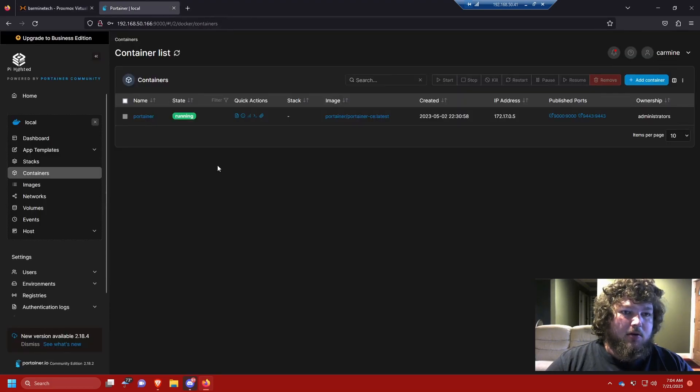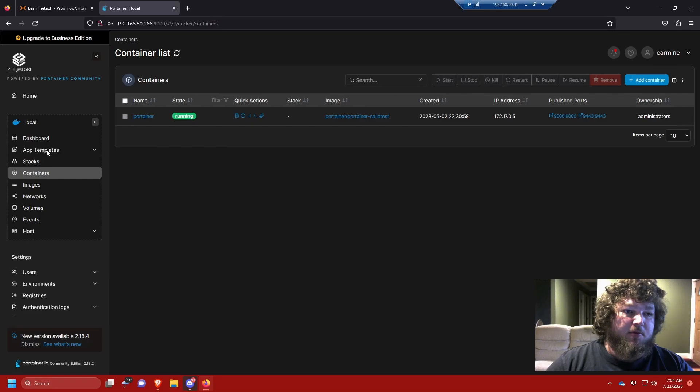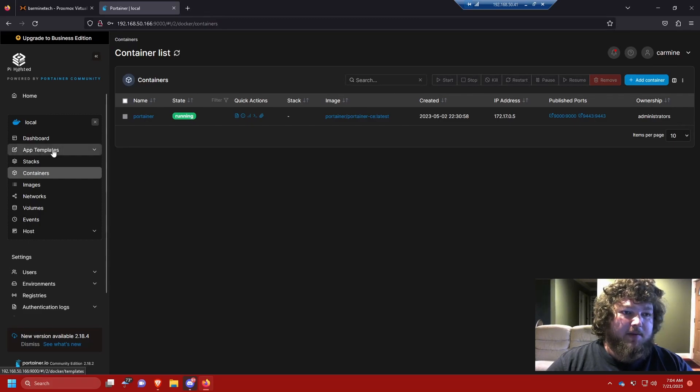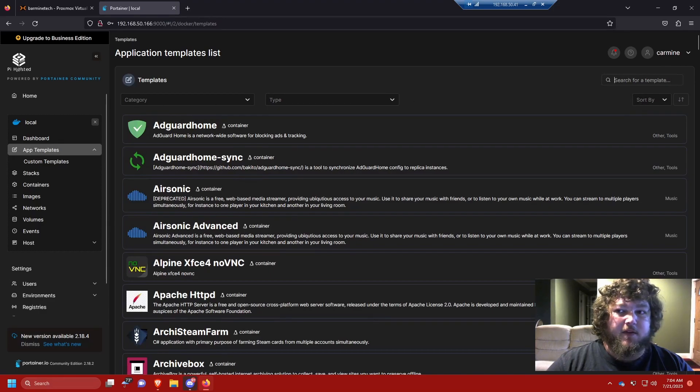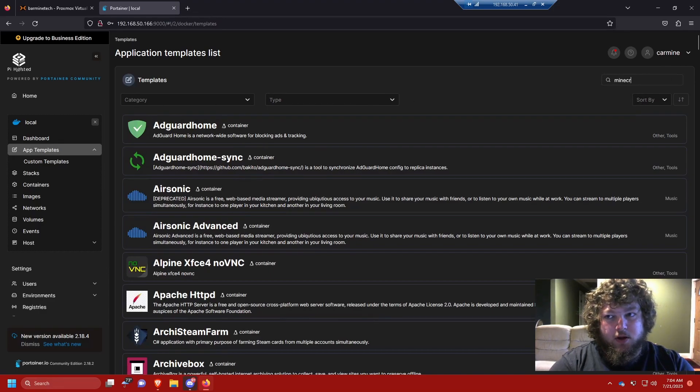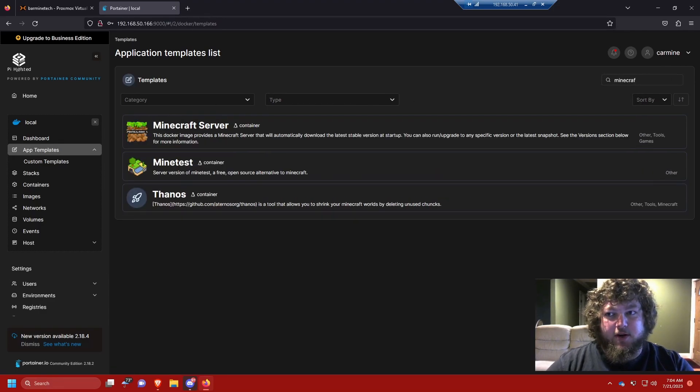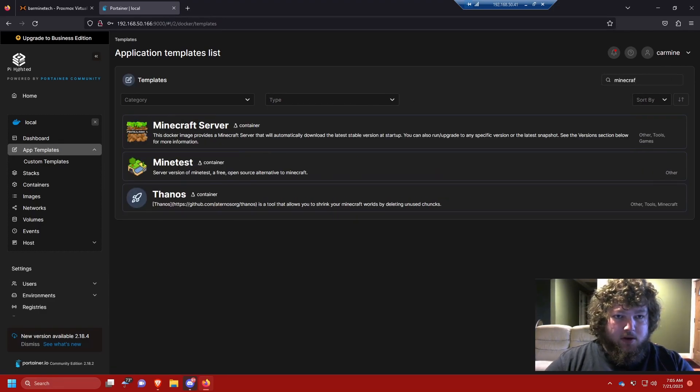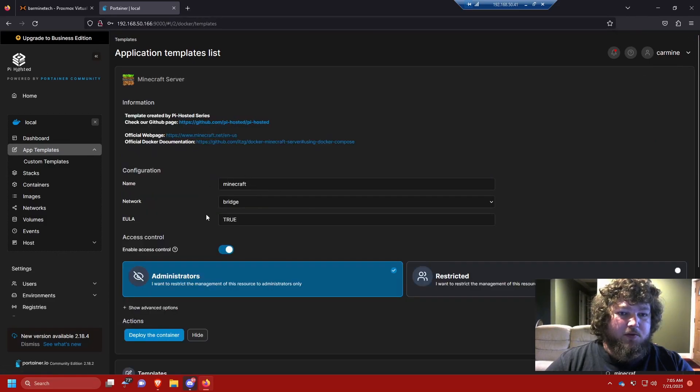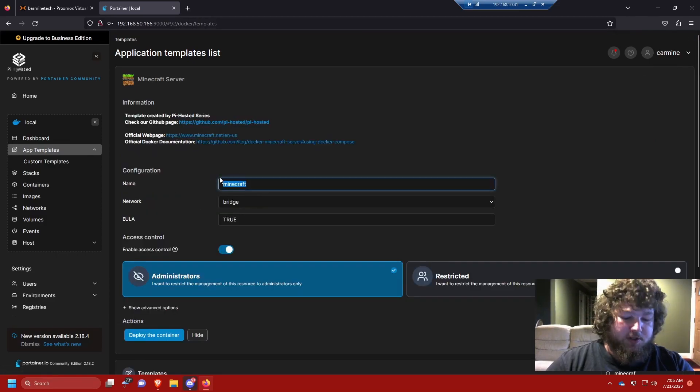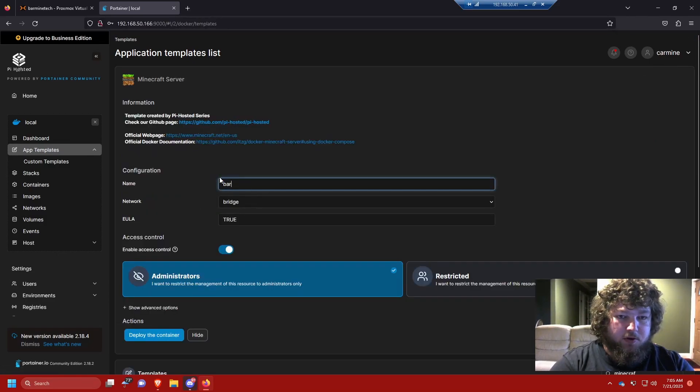Let's get into the actual setting of the Minecraft server. So after you get into your machine and you set up Docker and Portainer, all you need to do is just go over to App Templates. Again I'm using the Nova Spirit app template and I'll have a link in the description. We just go over here, you can search Minecraft and here's Minecraft Server. It's a super simple deployment and you can see you can change the name.